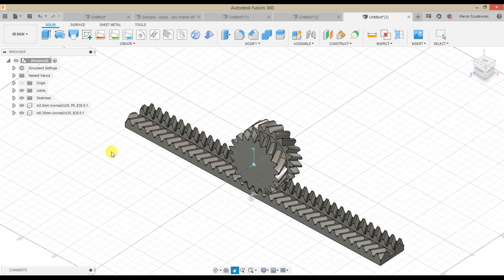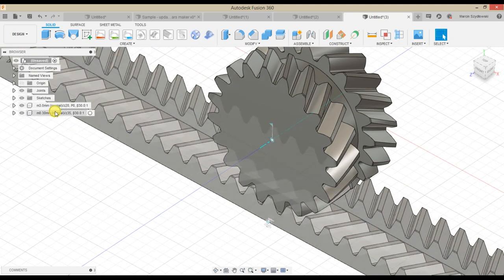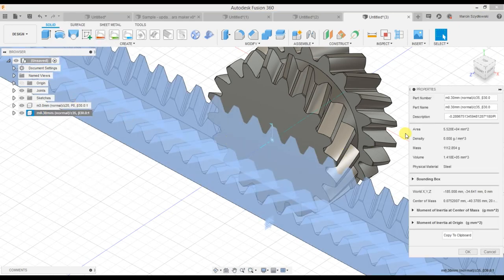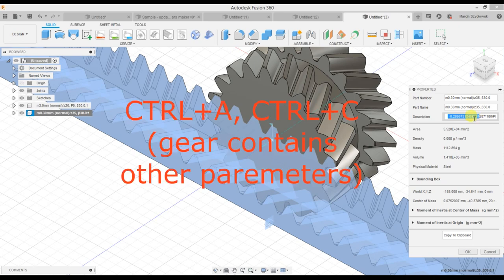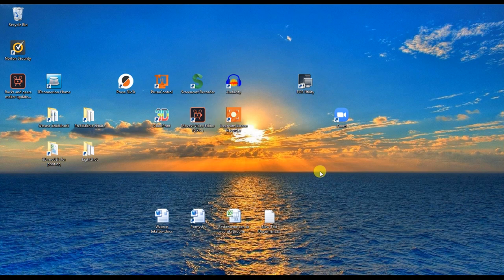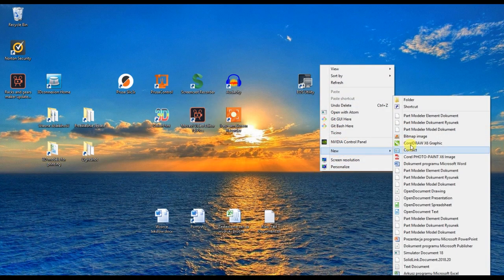Both gear and rack components contain all parameters and motion link formulas in their descriptions. For example, if you want to define a motion link between the elements, you can copy the description, find the proper rule, and paste it to the second field formula in the motion link window.